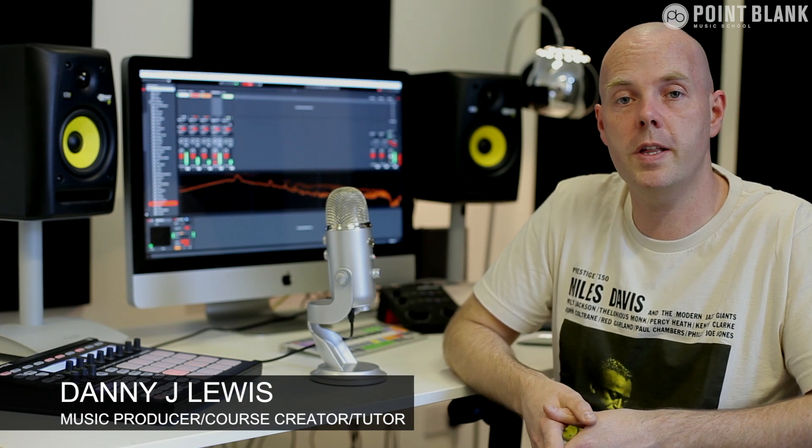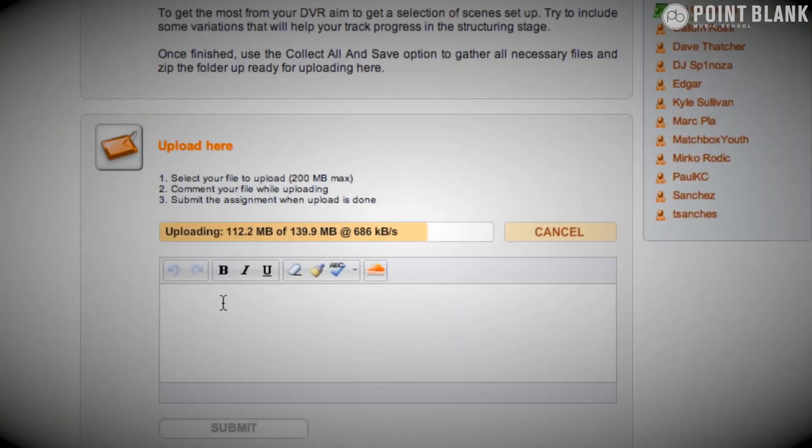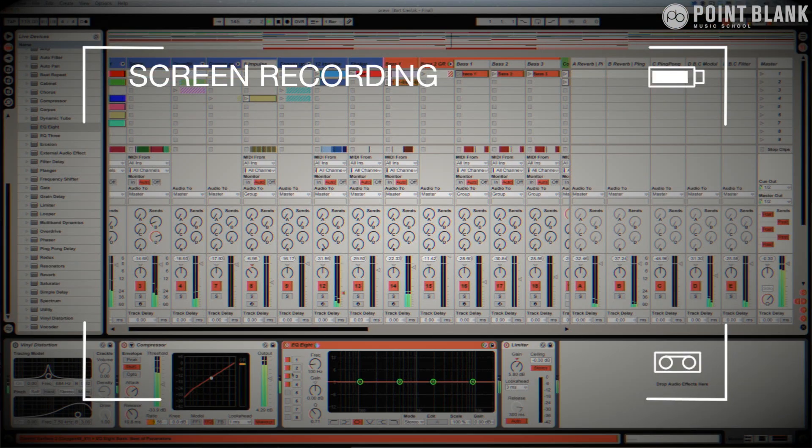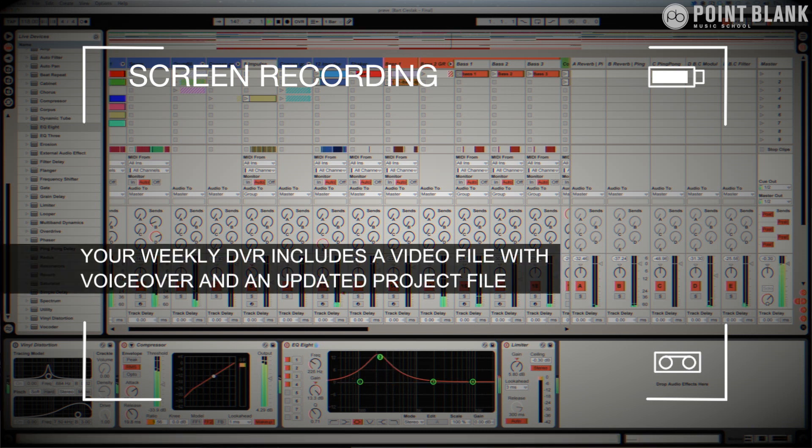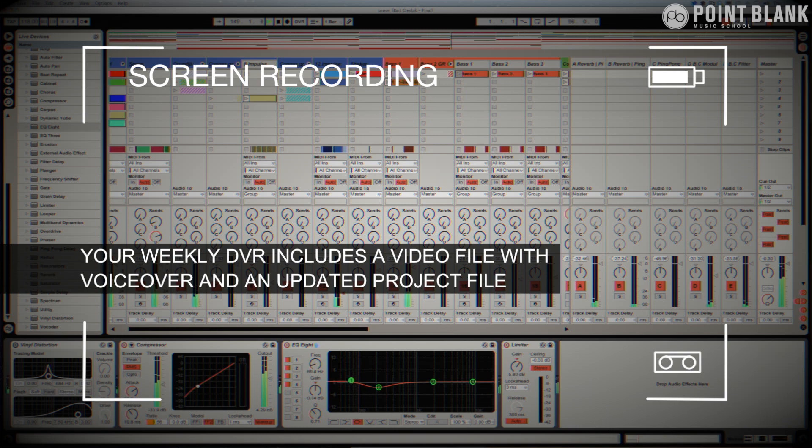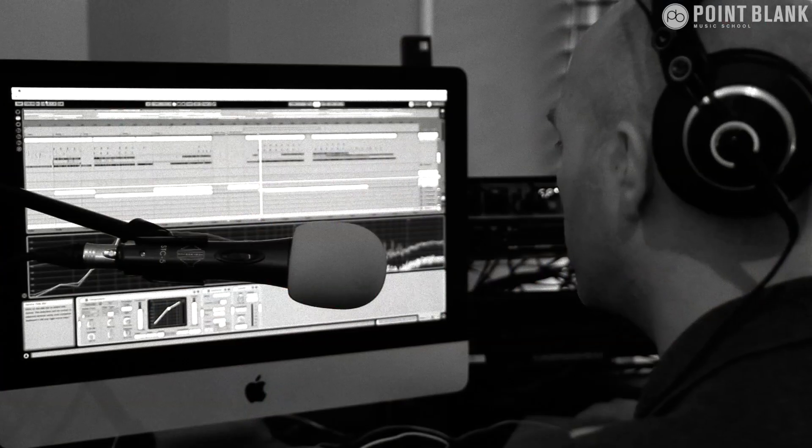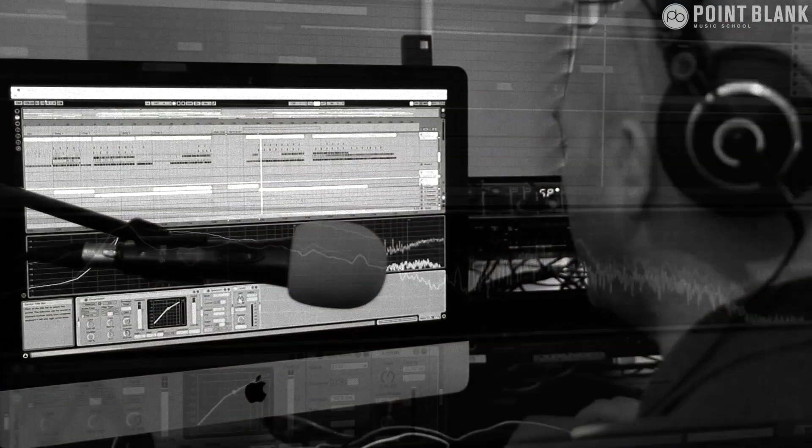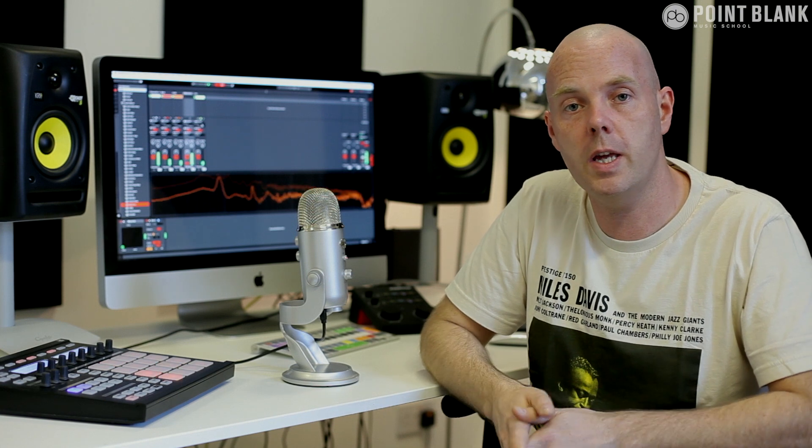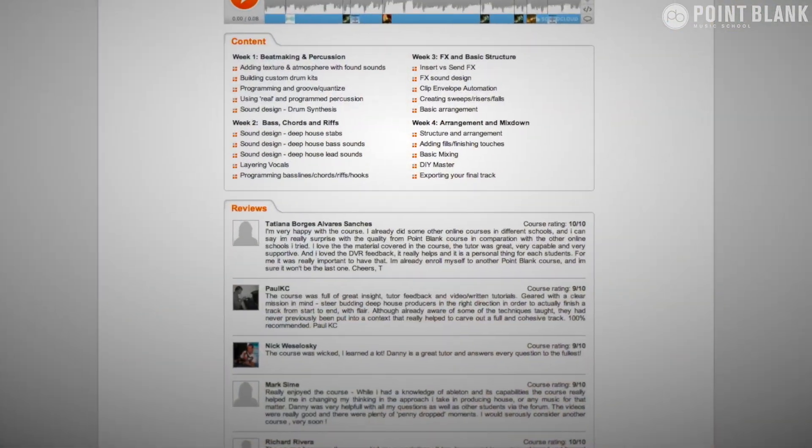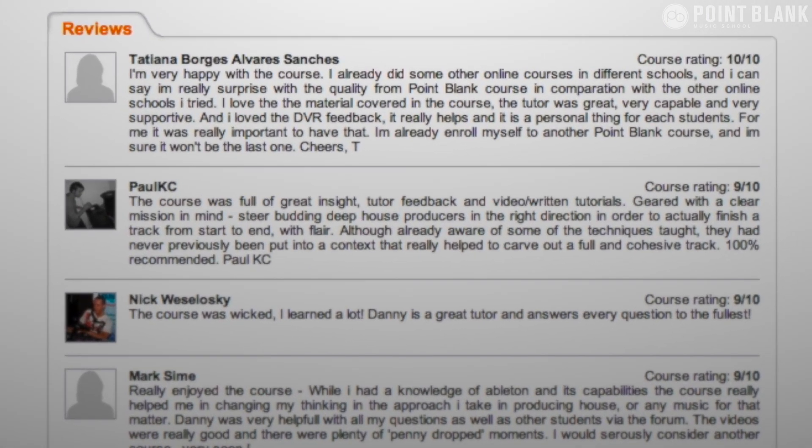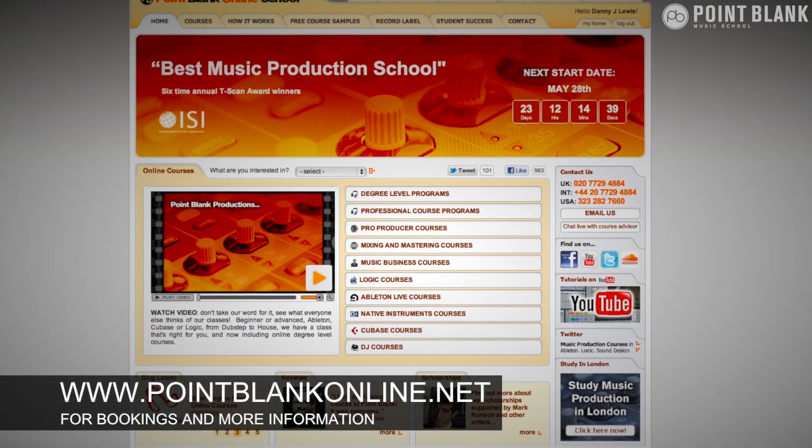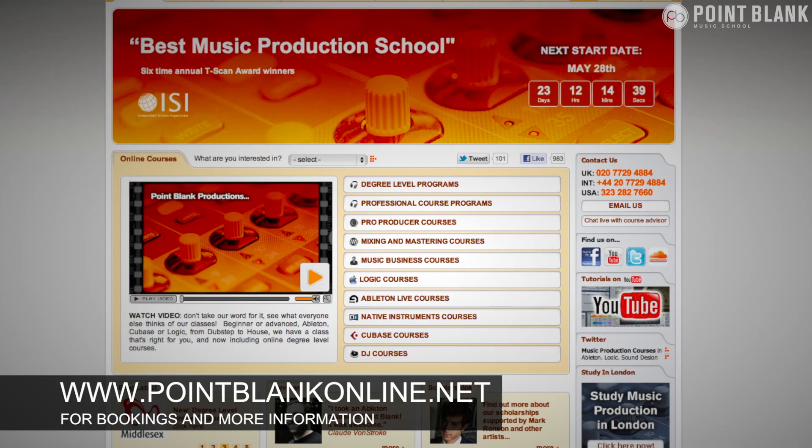DVR stands for Direct Video Response, and the concept is really simple. You upload your Ableton, Logic, or Cubase project file to your tutor. They download it, push record on the screen capturing software, and evaluate your work—basically giving you one-to-one feedback. You see all of the mouse movements and any parameter changes made by your tutor. It's kind of like sitting in the studio over their shoulder watching what they're doing whilst they work. We found the DVR process has truly revolutionized the way that we teach online, and the results speak for themselves. Book your place on a course now by visiting pointblankonline.net.